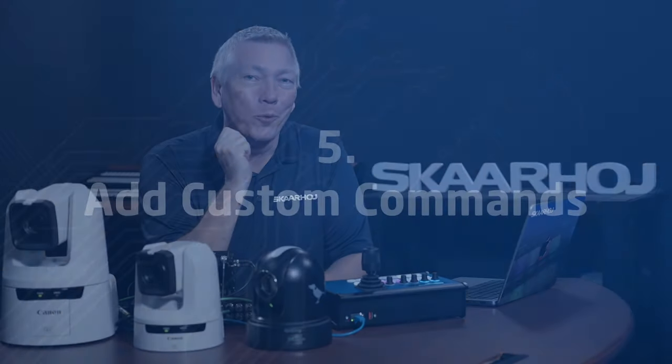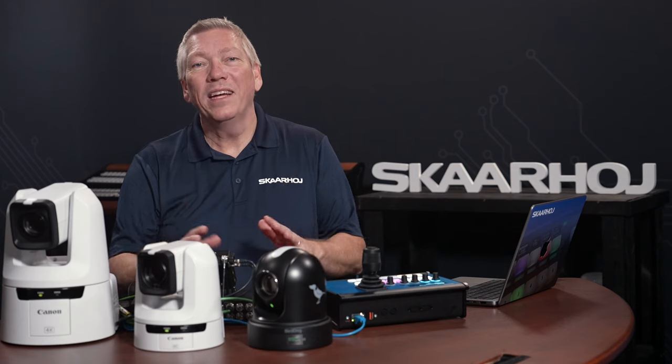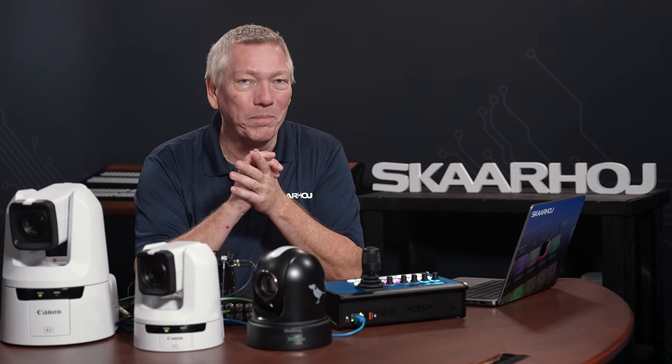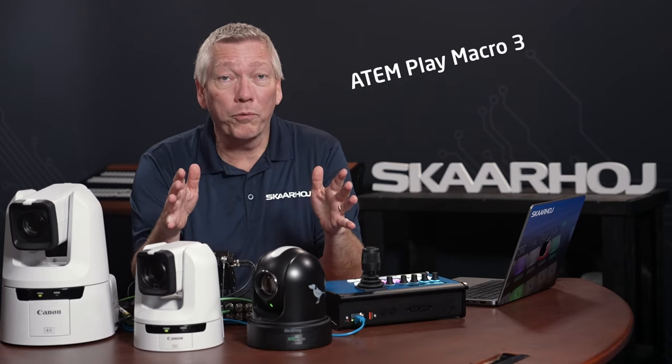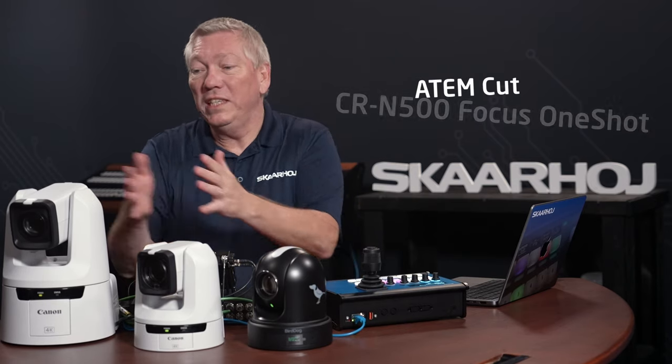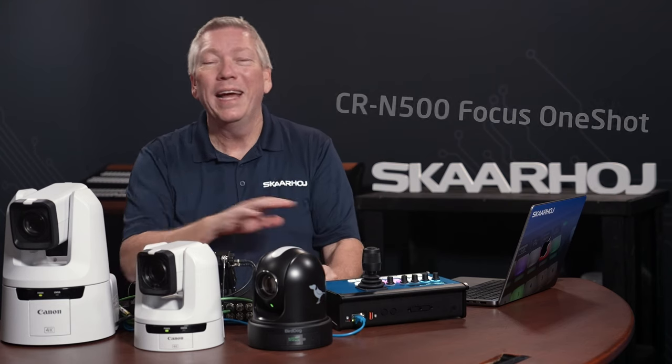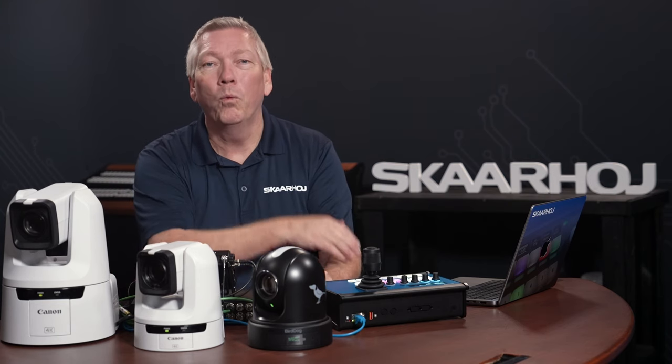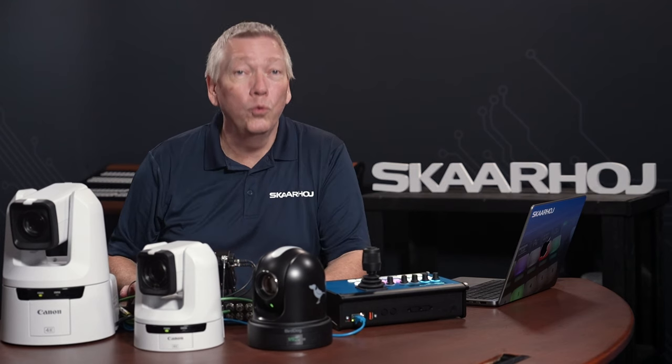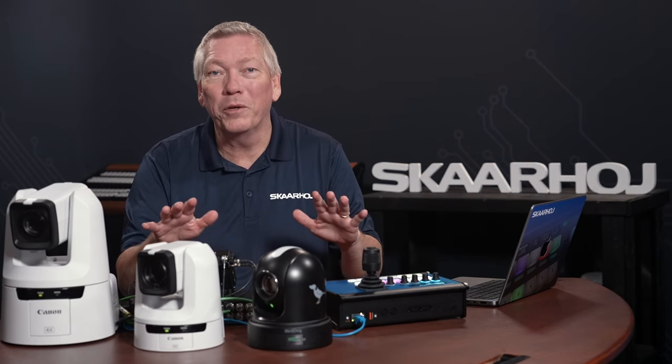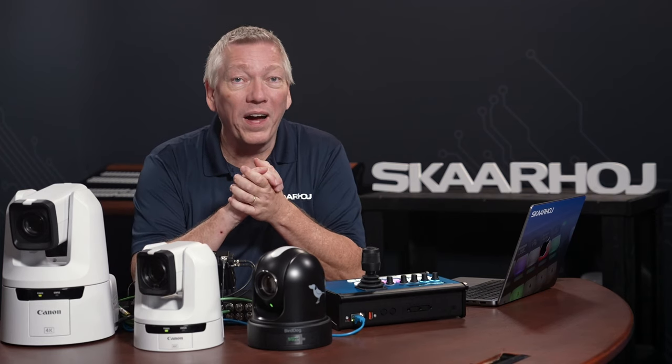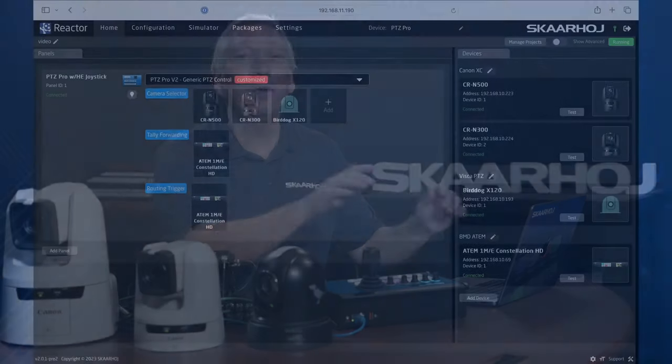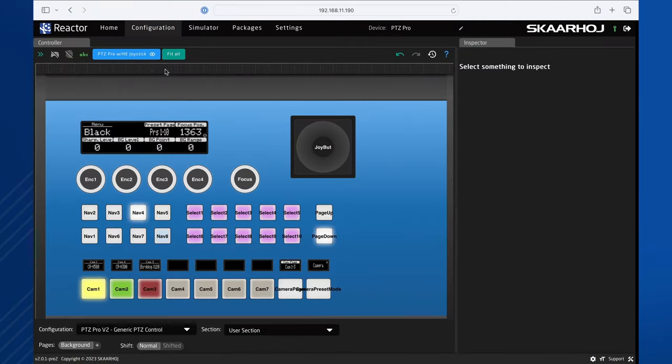After this, there's only one more thing I want to show you. Bonus info. Add custom commands to buttons. You may want to add just a few custom commands to the buttons. This could be ATEM Play Macro 3 or ATEM Cut or CR-N500 Do Focus One-Shot. But it could be whatever. This is, of course, doable. Just as you can build your own configuration from scratch, you can also modify a default configuration. This is done on the configuration page. Click Configuration Page. Here we see a graphic representation of the panel.